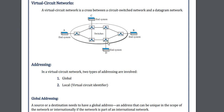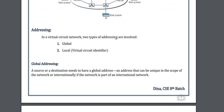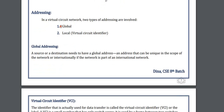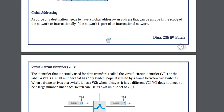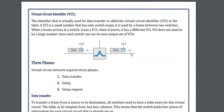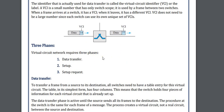In the virtual circuit section, first of all to communicate from A to B we first decide the path by which we will go from A to B — this is a mandatory step in virtual circuit network. Here we have two addresses: one is global and another is local. In the local address, the Virtual Circuit Identifier (VCI) is used. In the VCI section we have data and port sections. There are three phases: data transfer, setup, and setup request.